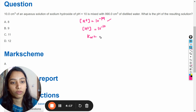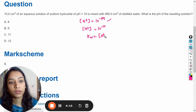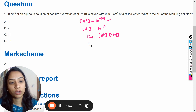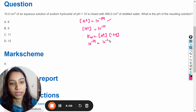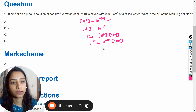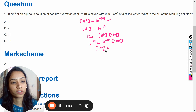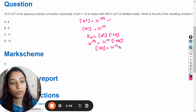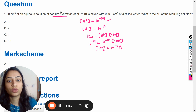By using the ionic product of water, Kw is equal to the concentration of hydrogen ions multiplied by the concentration of hydroxide ions. Kw is constant at 10 raised to the power minus 14. With [H⁺] = 10⁻¹⁰, solving gives the concentration of hydroxide ions as 10 raised to the power minus 4 molar. This is the sodium hydroxide solution.